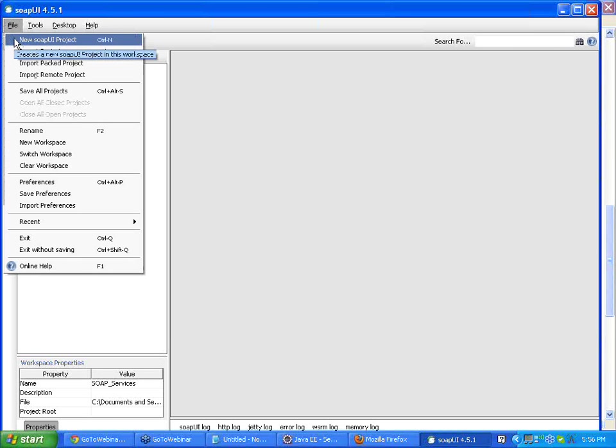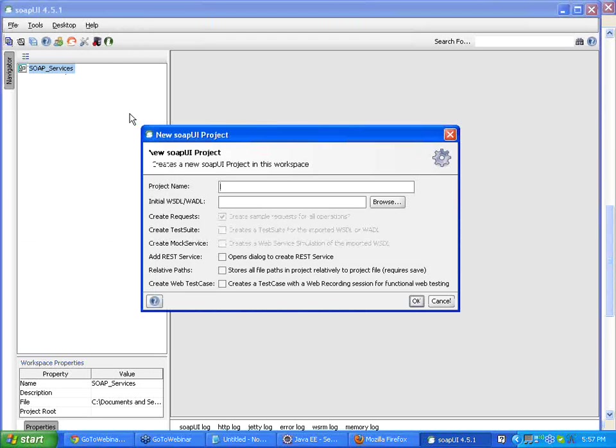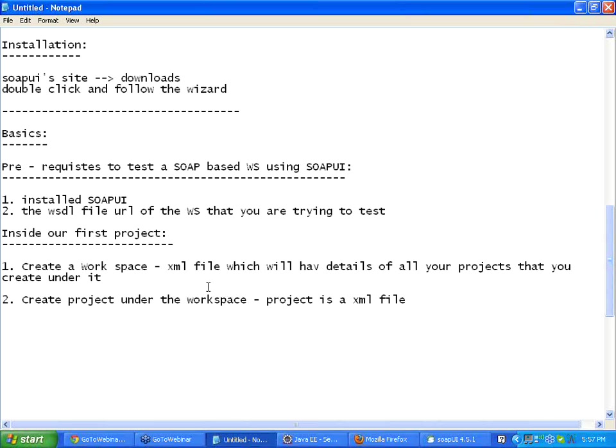File, new SoapUI project. So file, new SoapUI project. It automatically creates in the workspace that is right now loaded in SoapUI. So I say file, new SoapUI project. It is going to ask me for two things here. This is where we have to concentrate. It is going to ask you for two things. One is the project name. Another one is the location to the WSDL file.